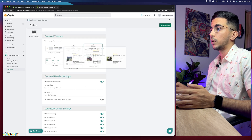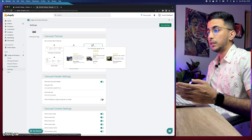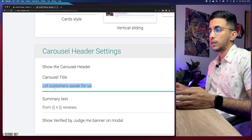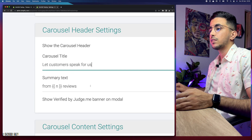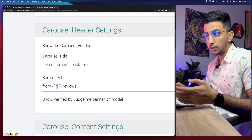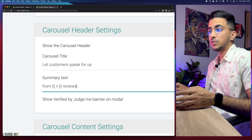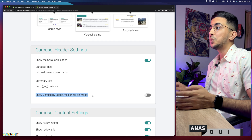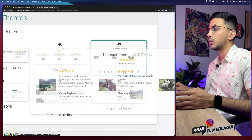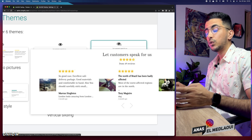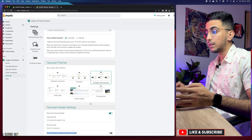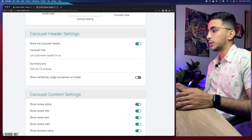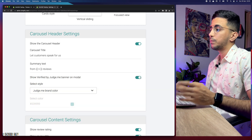Scroll down to carousel header settings — 'Show carousel header' displays the text 'Let customers speak for us.' You can enable or disable this; I'll keep it enabled. There's also an option to customize the text. For the number of reviews displayed, I'll keep the default. Below that is the 'Show verified by Judge.me banner' option — I notice it's disabled by default in my case, and I'll keep it disabled.